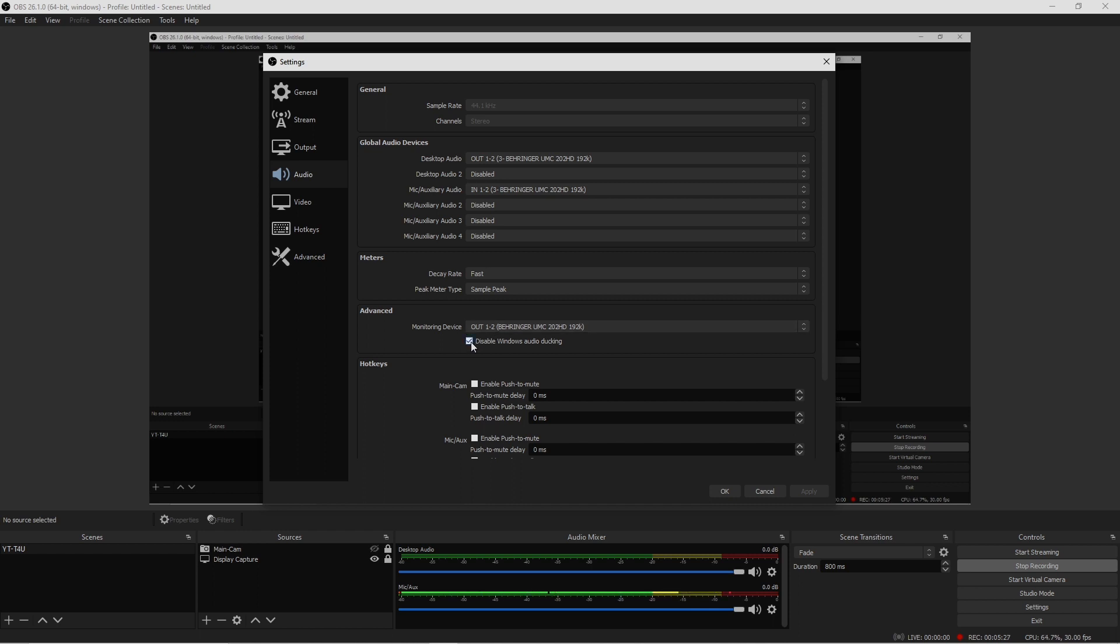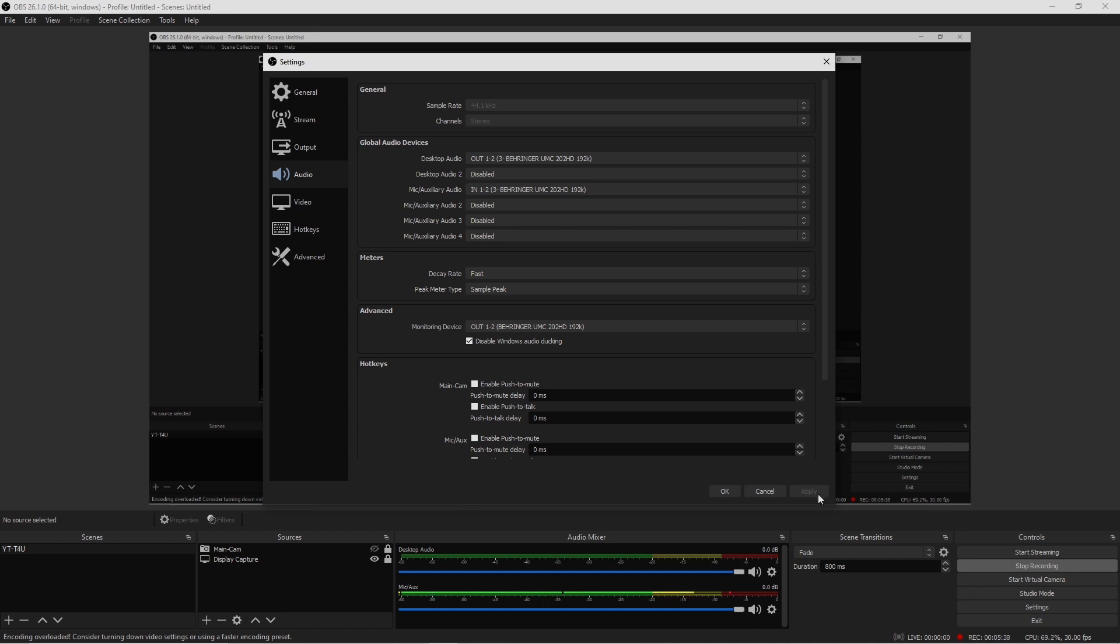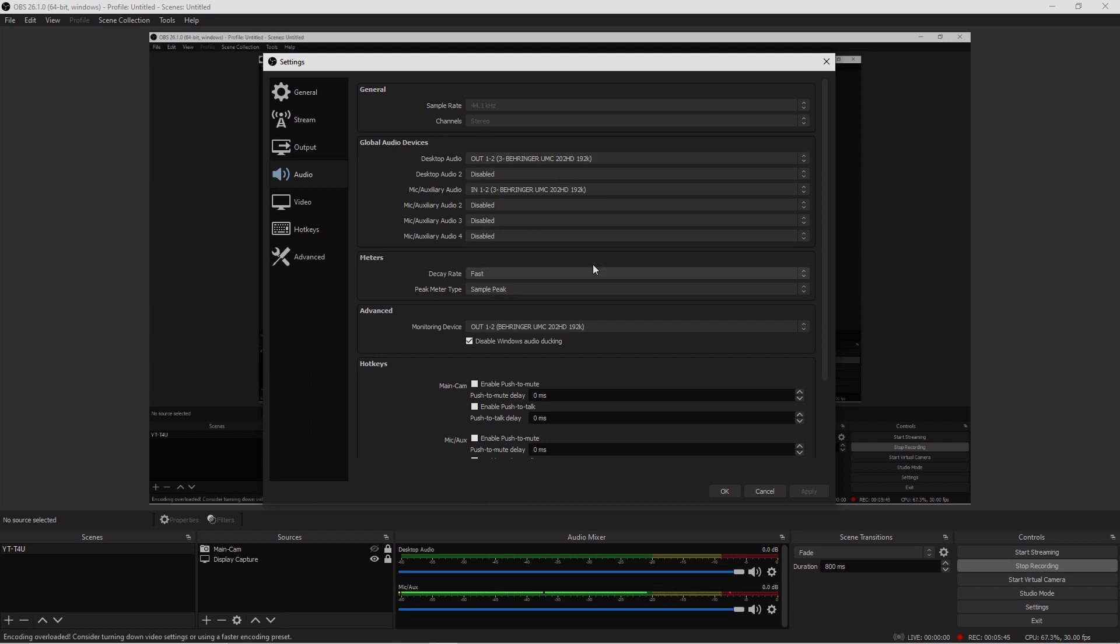Whatever your device is selected here under Monitoring Device, go ahead and check this box where it says Disable Windows Audio Ducking. Make sure you do that. Once you get your selections done in here, make sure to hit Apply.